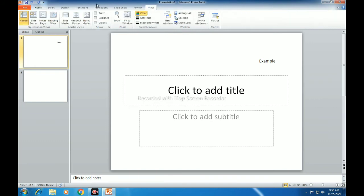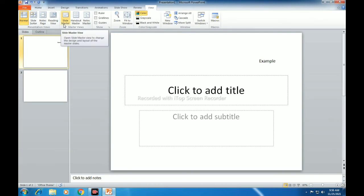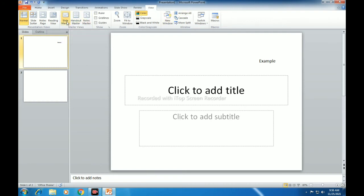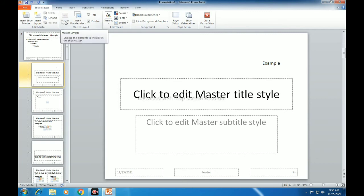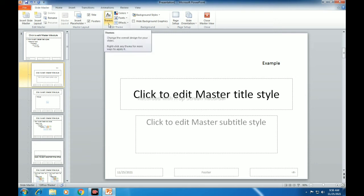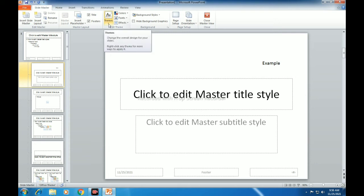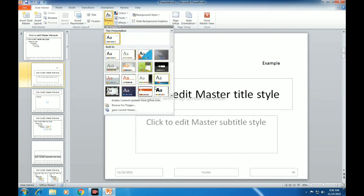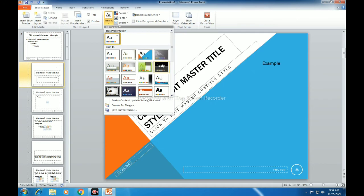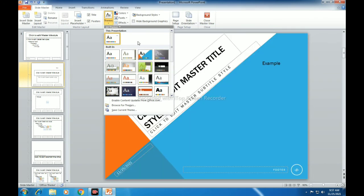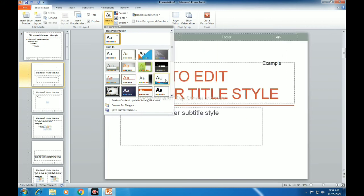Now let's discuss changing the color scheme. We can change the color scheme of the theme in a Slide Master to apply that theme to the whole presentation. First we need to click on the View tab, then click on Slide Master, then click on the Themes drop-down arrow to open a list of themes. Here we have opened the Slide Master and here you can see Themes with a drop-down arrow. When we click on it we can see many themes. We can choose any one of them for our Slide Master.